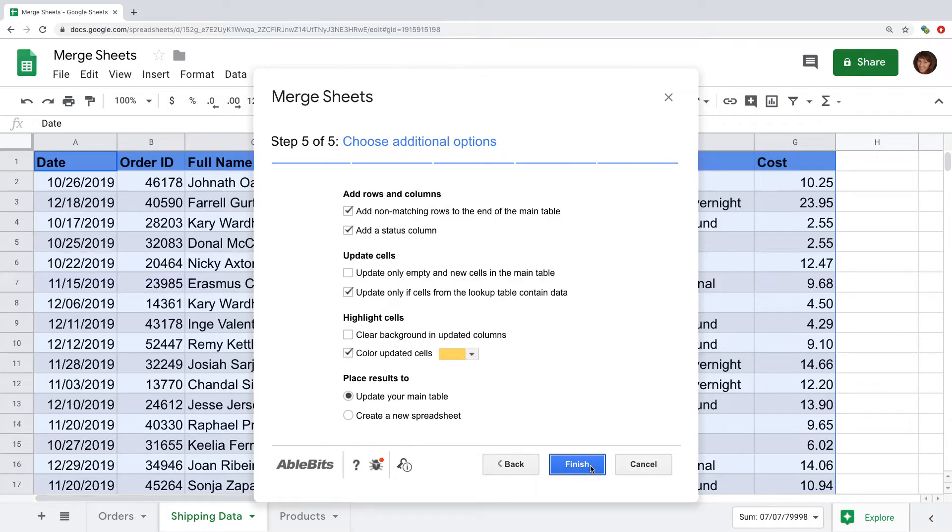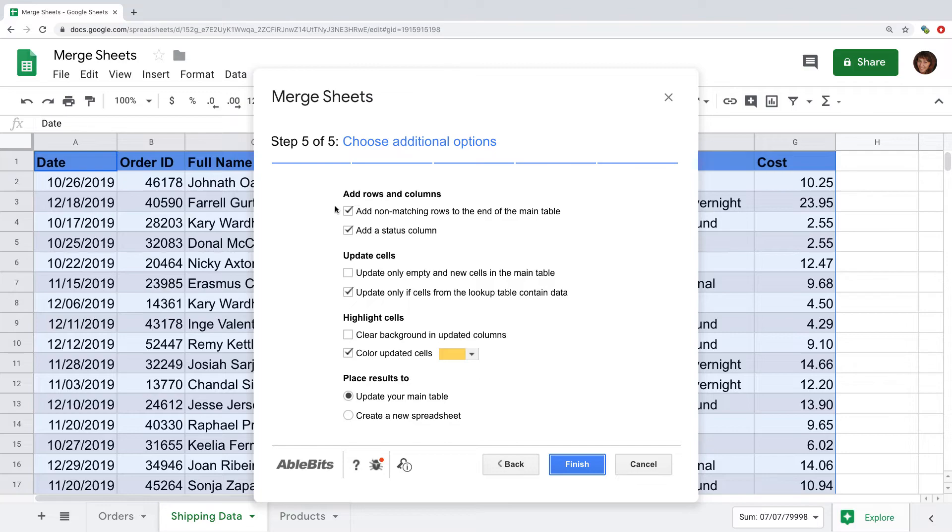Now the last window lets us achieve the best possible results by using four groups of additional options. I've chosen what to do with the columns, but what if I have new order IDs in the lookup sheet? I can choose the first option to add them to my list of orders.